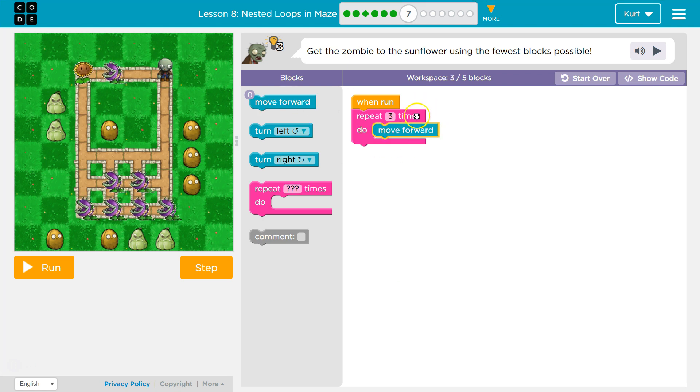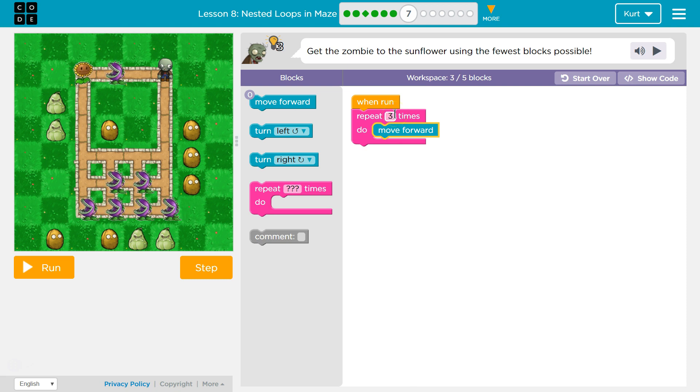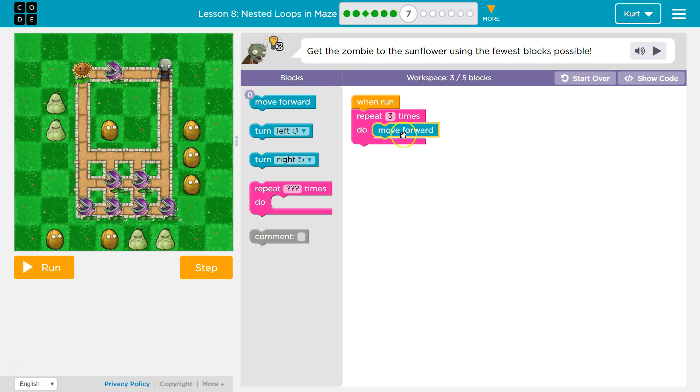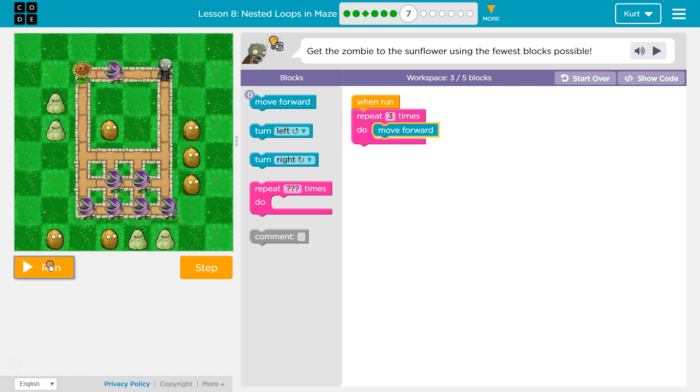Let's go ahead. Anything inside this pink block, remember, it's going to repeat however many times we have up here. So right now the code goes move forward once, hits the bottom, twice, three times. Let's see.